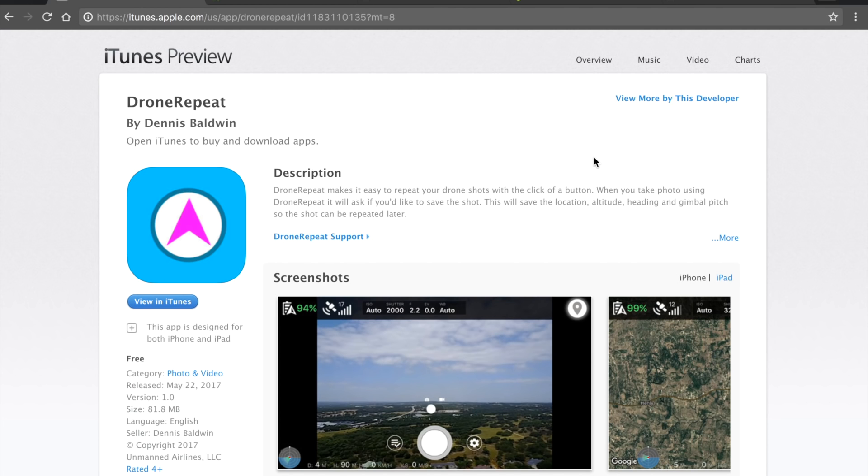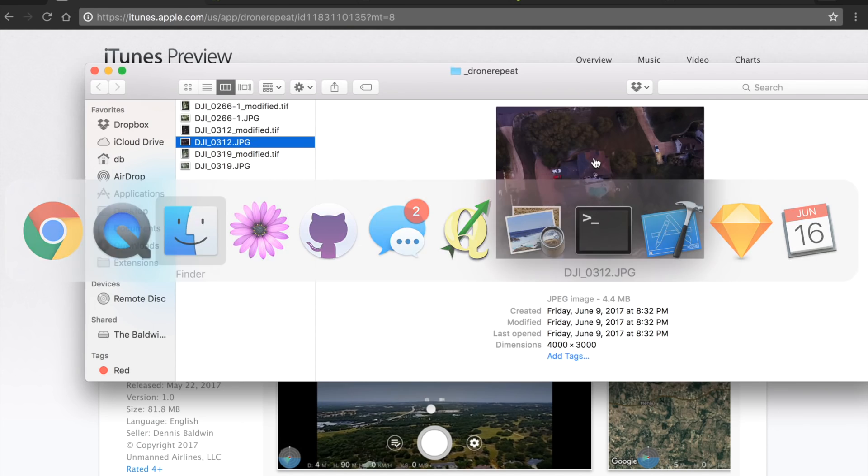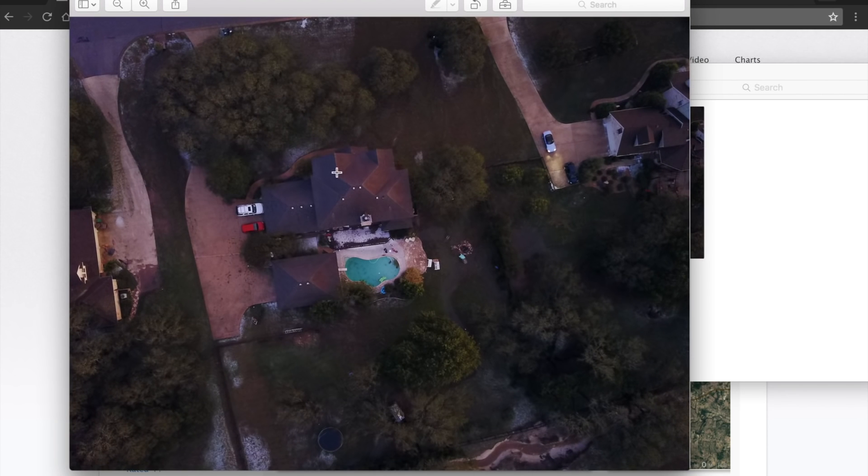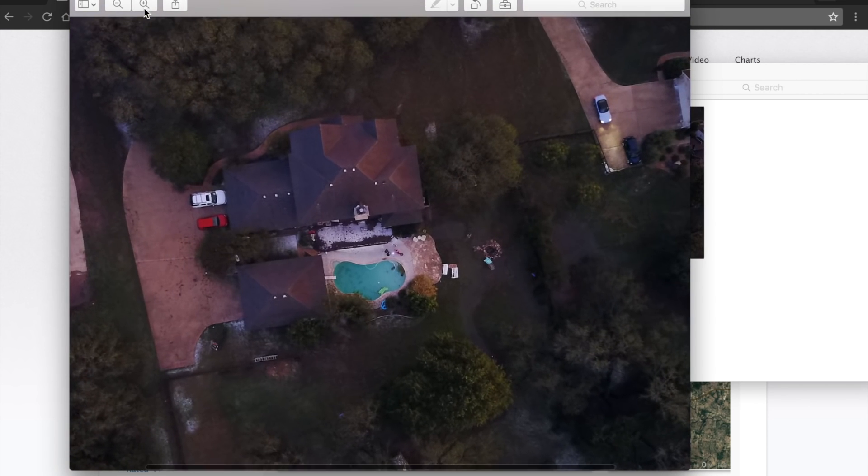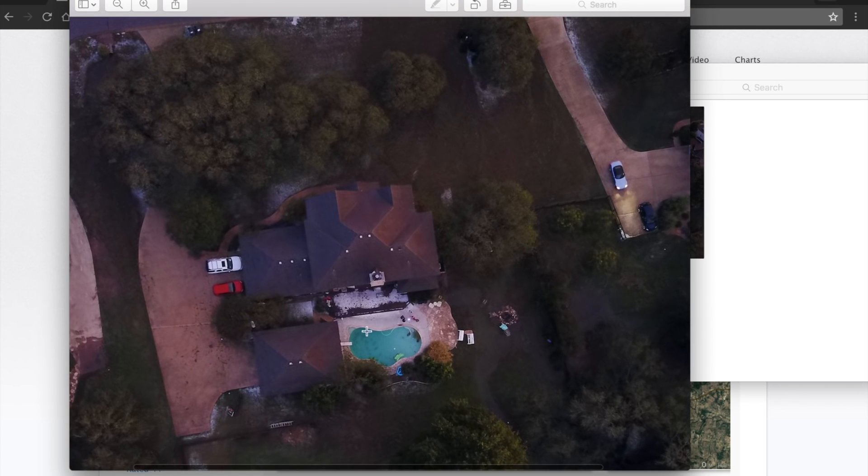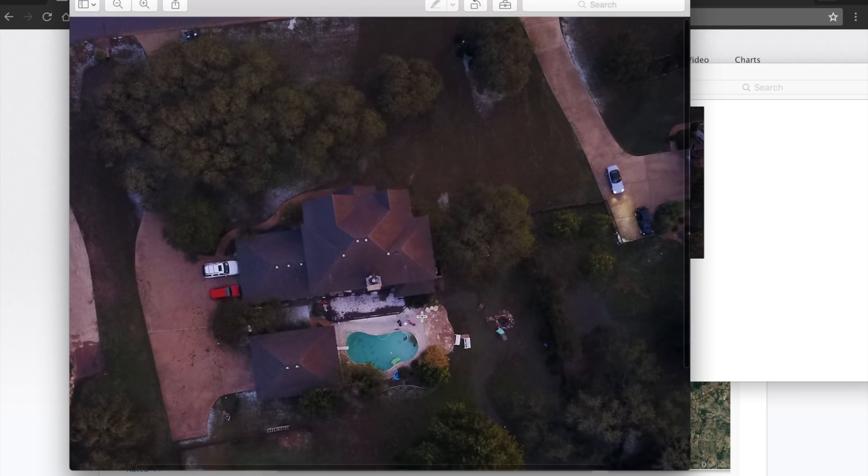But recently, over the weekend, we had a lot of hail that came through our neighborhood, and this is a repeat that I did at night after the hail storm. You can see it all over the back porch.